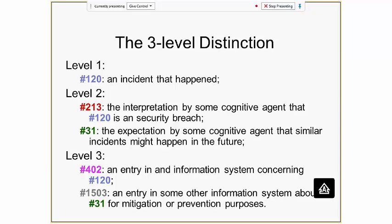The distinction between level one, level two, and level three is meant to be clear to everybody — it's not rocket science, it's meant to be very simple.